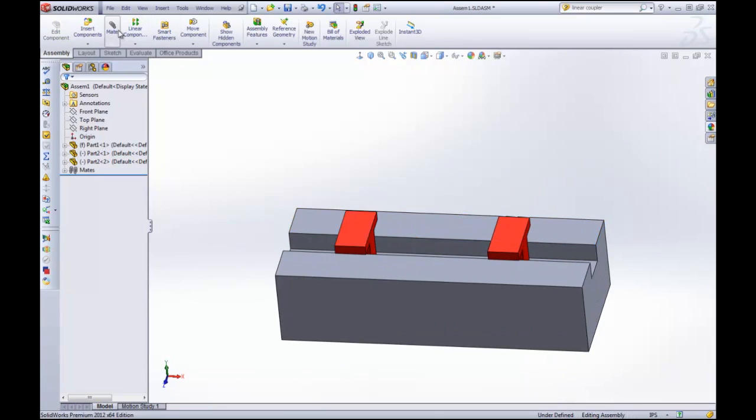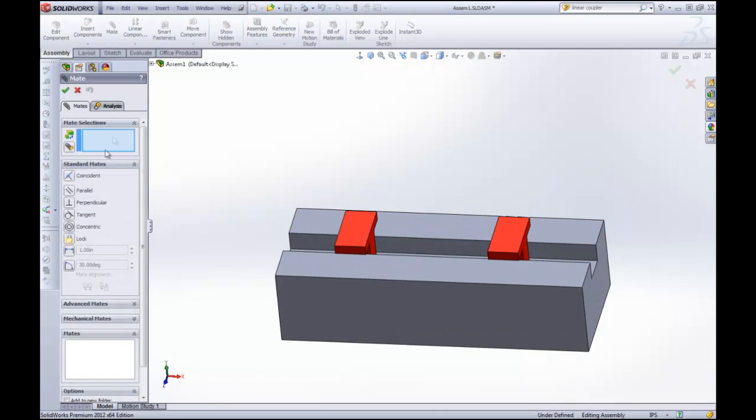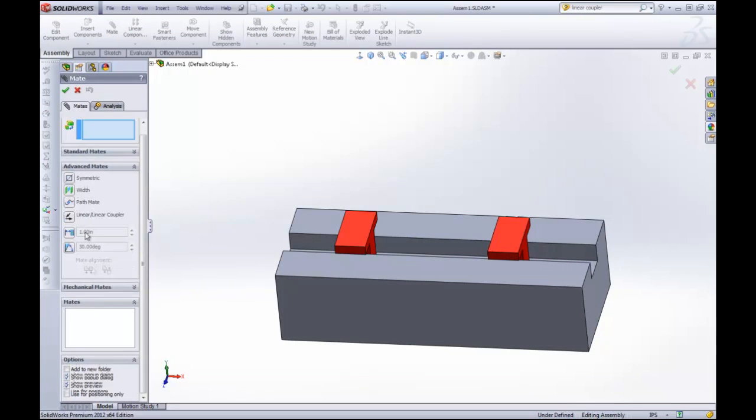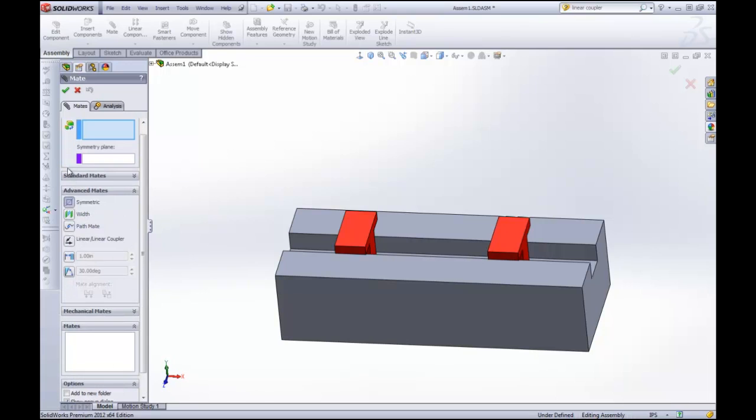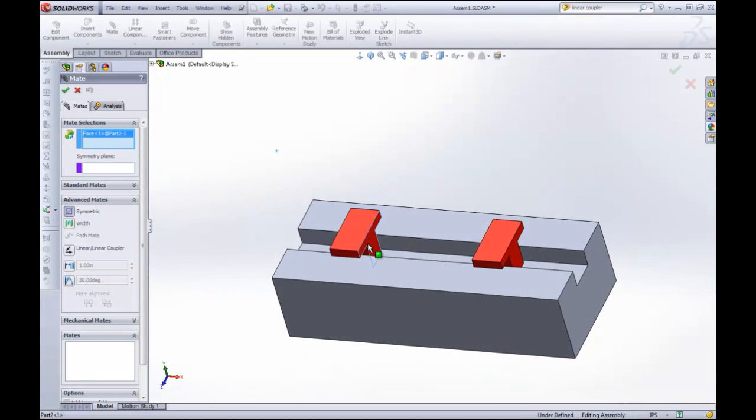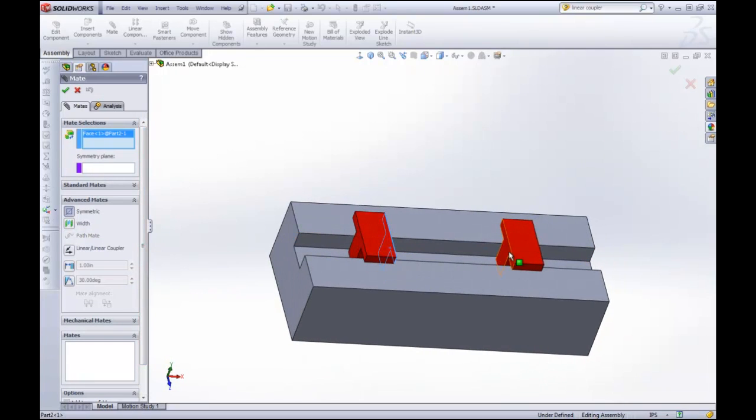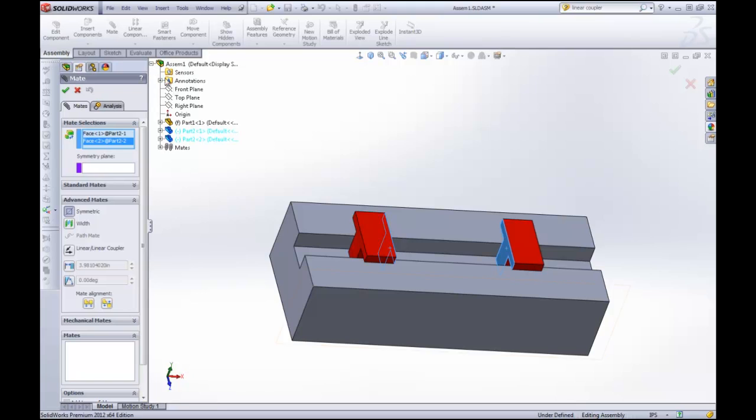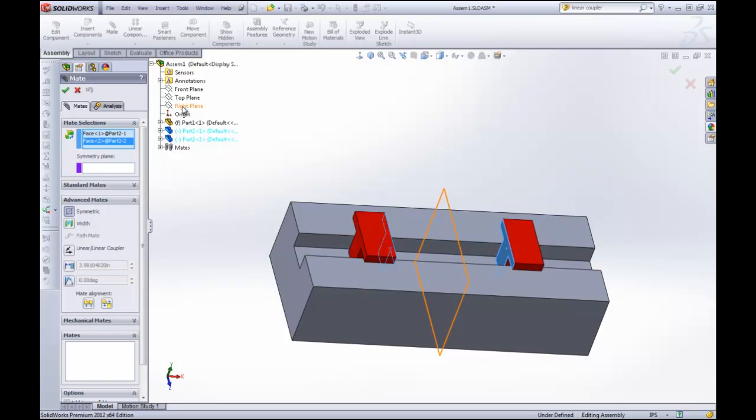The next advanced mate that I'm going to show you is the symmetric mate. So the symmetric mate will make two faces or two vertices symmetric to a plane. So we're going to select the symmetric mate. It's going to ask us for selections. I want this face and this face to be symmetric to each other. And I want it to be across the front plane—I'm sorry, the right plane of the assembly, because you can see that goes through the center of the part. So we're going to make that selection.